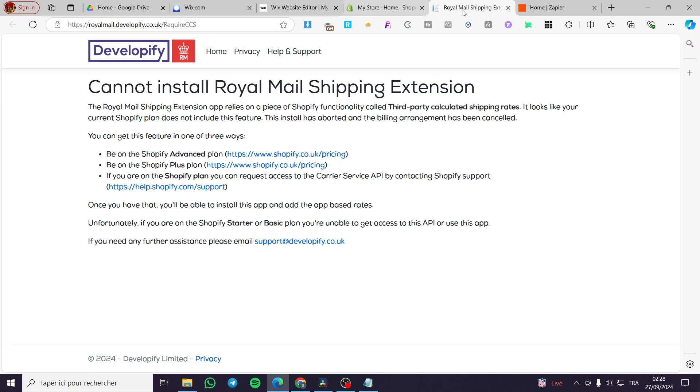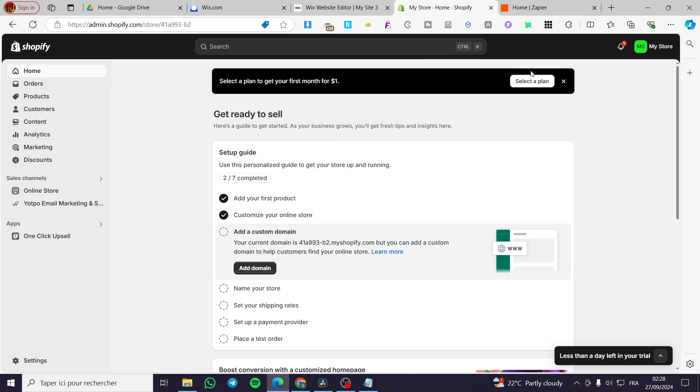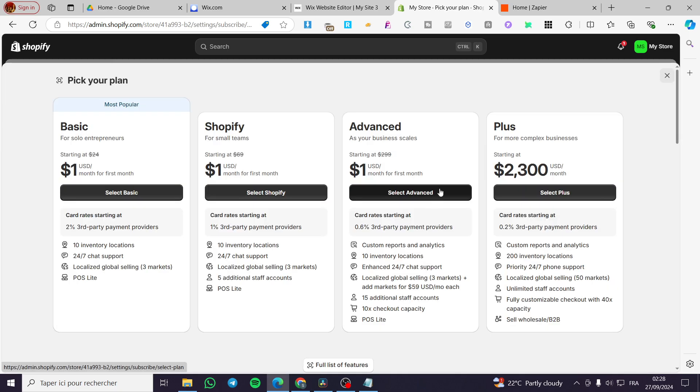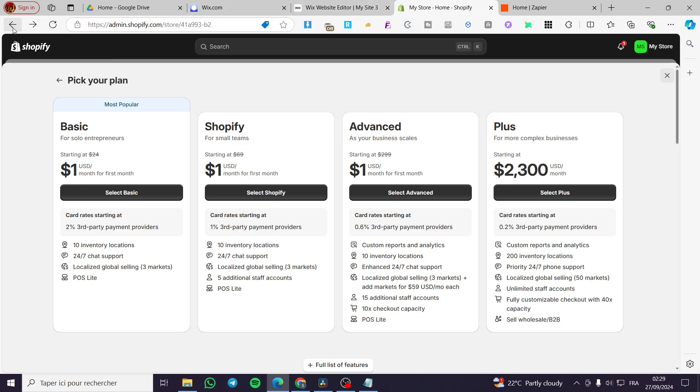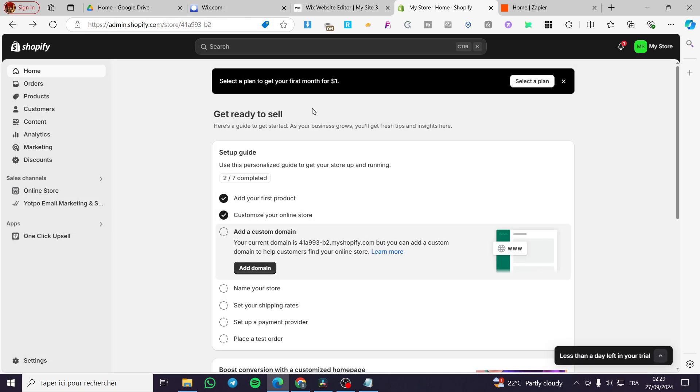So here it's a question of a plan. We need to upgrade our Shopify to another plan, which is a paid plan. You're going to need to use either the Advanced, Shopify, or Plus plan to make sure everything is going to work.